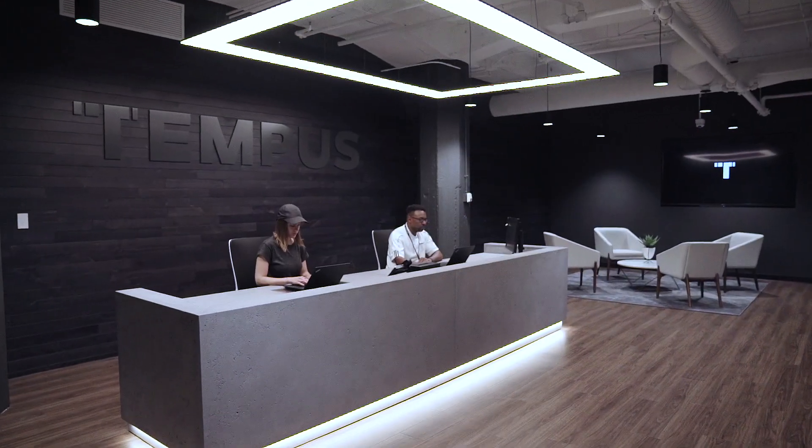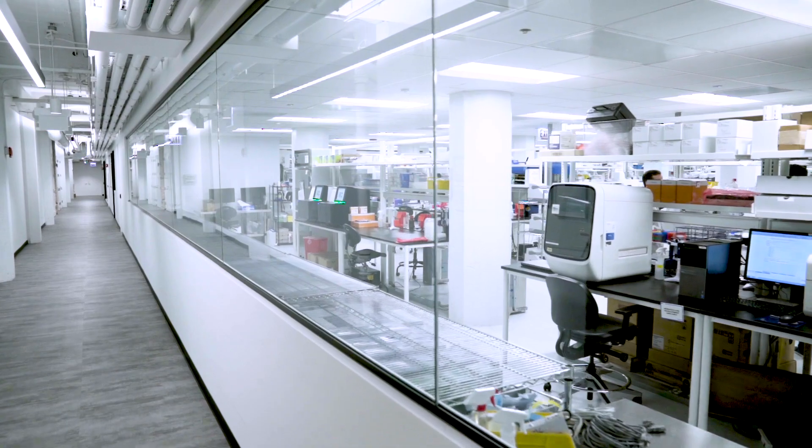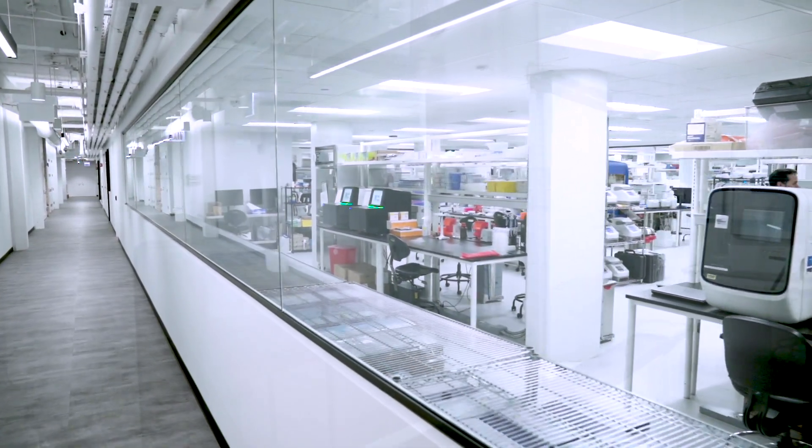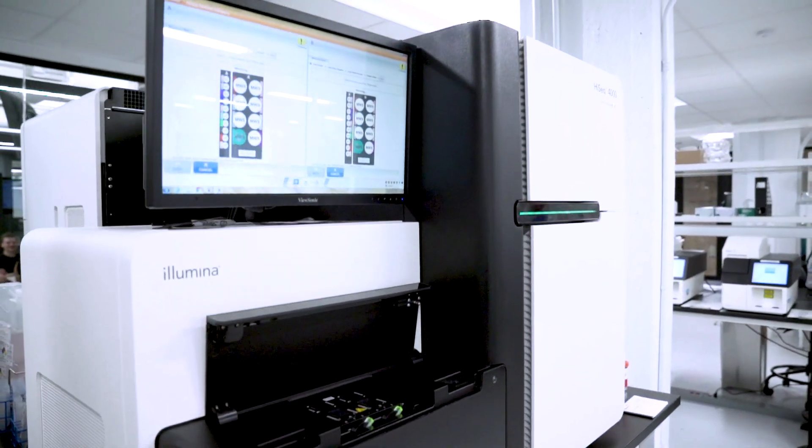At Tempus, we believe with the right data, we can accelerate discovery and improve patient care.